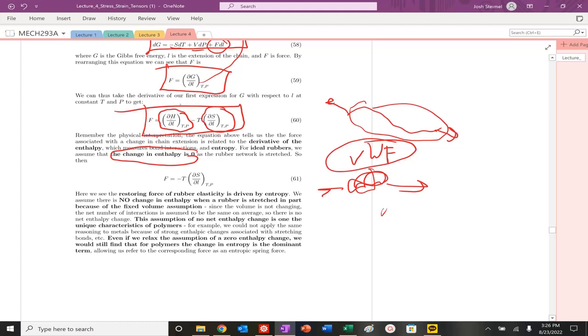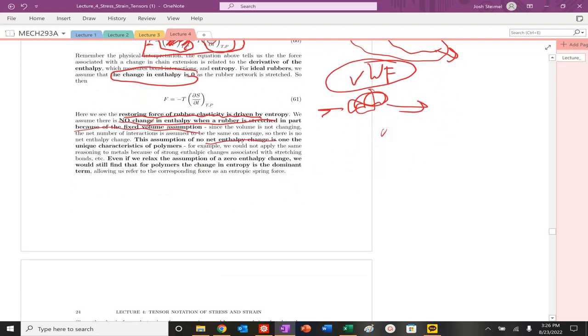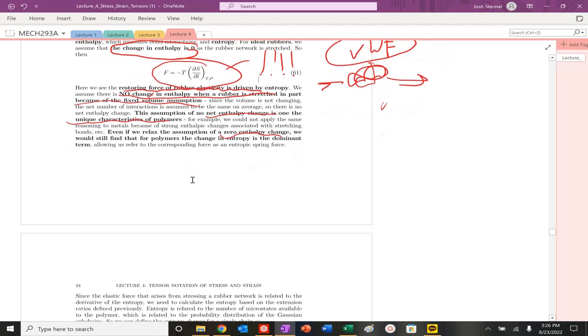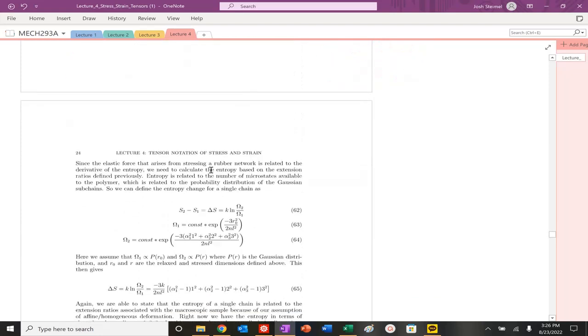So basically, unlike the last problem where enthalpy, or our energy in our system, was the key component that actually led to elasticity, here we see that our force, our stress, is directly related to the change in entropy is what leads to elasticity. There is going to be a restoring force that's driven by entropy. So there's no change in enthalpy, because of our fixed volume assumption and all these other things. No enthalpy change is very unique for polymers. Even if you relax that, this term is going to be the dominant term. So we see this is this entropic storing force, or it's an entropic spring-like force that is the dominant. It leads to, essentially, the elastic deformation on our network.